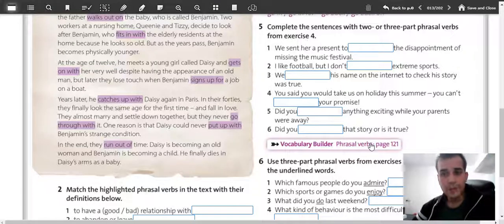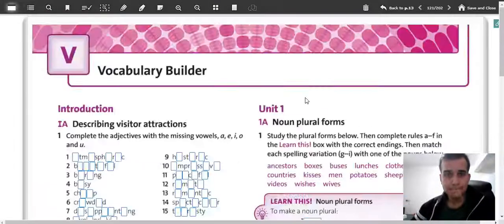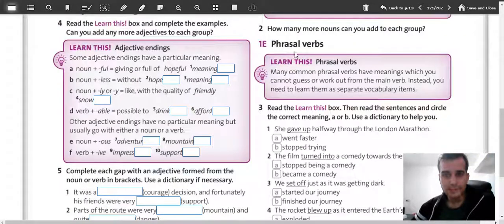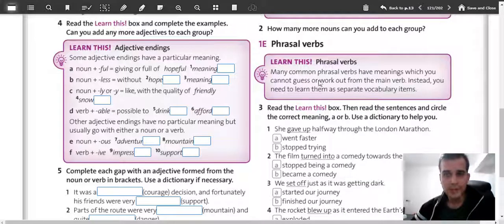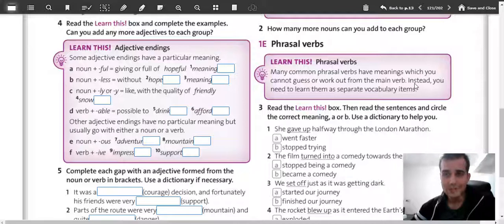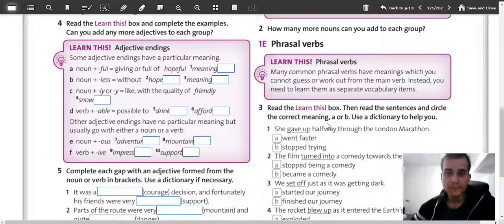Afterwards, go to page 121 where you find 1e phrasal verbs. There you will have another theory box. Many common phrasal verbs have meanings which you cannot guess or work out from the main verb — so they can change the meaning a lot. Unfortunately, we have to remember most phrasal verbs; they don't really make sense if you only look at the individual words. Instead, you need to learn them as separate vocabulary items.